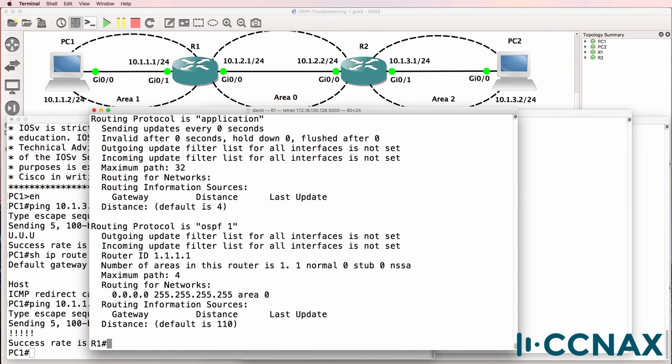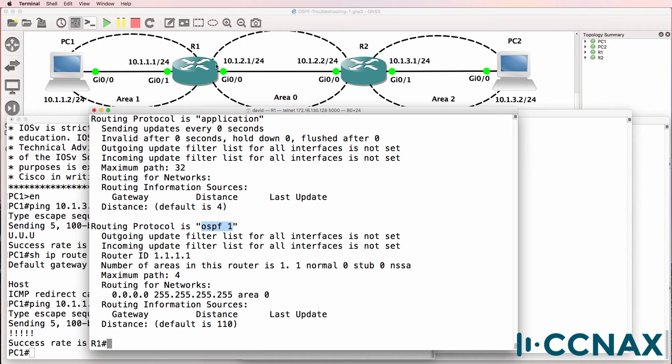OSPF has been enabled as a routing protocol on router 1. A routing protocol would be required to allow router 1 to route traffic to this remote network. So router 2 would have to inform router 1 about that network using a routing protocol of some description. And in this example it's OSPF.